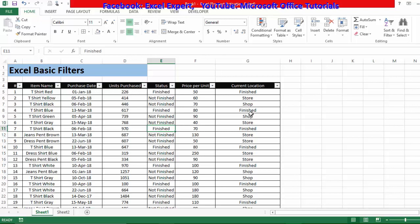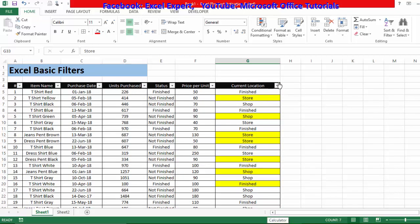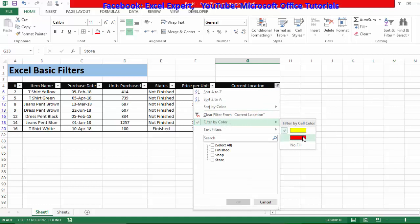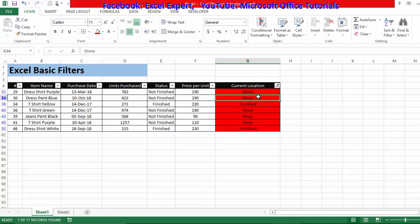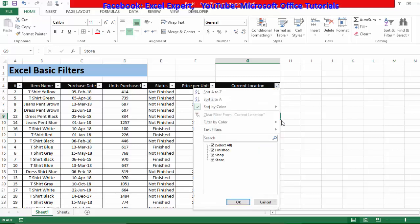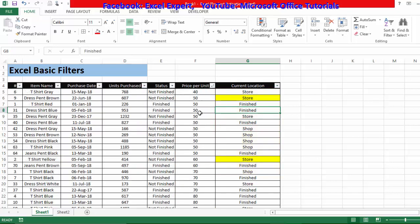Another interesting feature is filtering and sorting by color. I'll color some cells yellow and others red. Then using Filter by Color and selecting yellow shows only yellow cells, and selecting red shows only red cells. You can also sort by color — Sort by Color with yellow puts all yellow cells at the top. Sorting by red puts red cells at the top. You can also sort numerically — smallest to largest or largest to smallest.